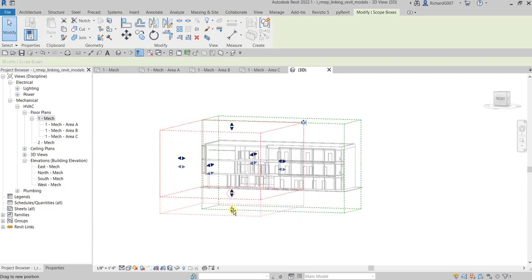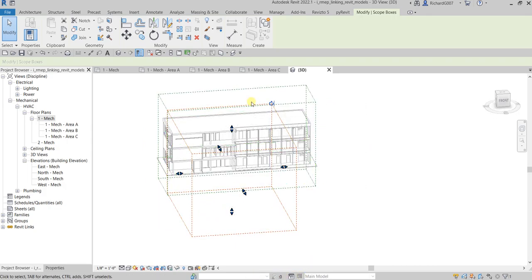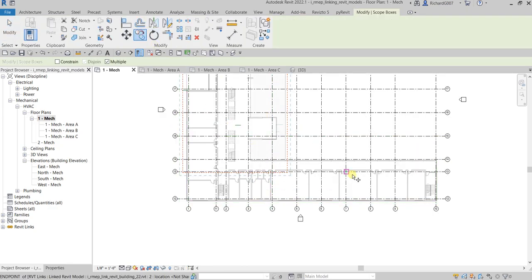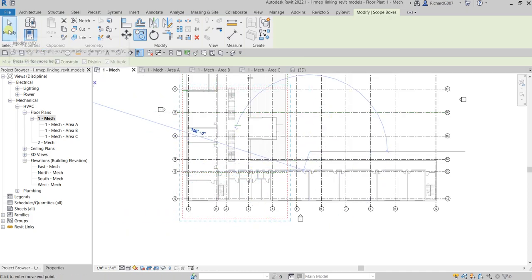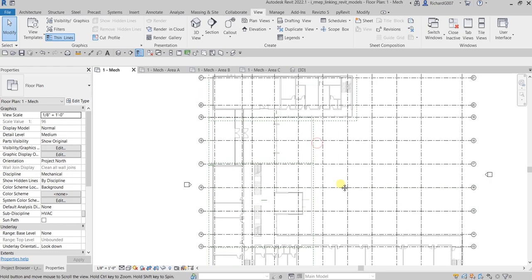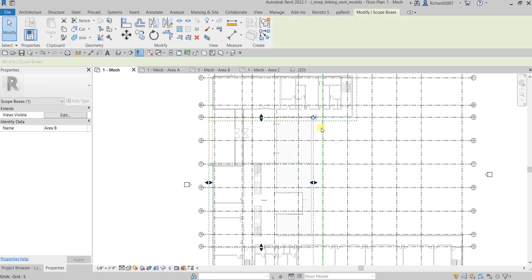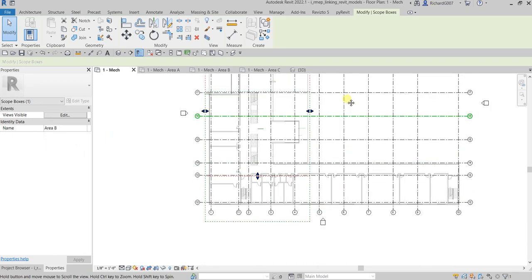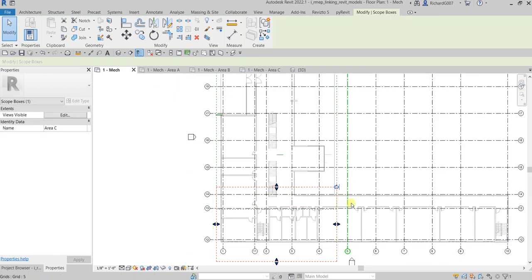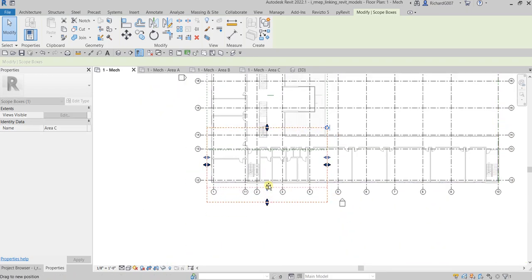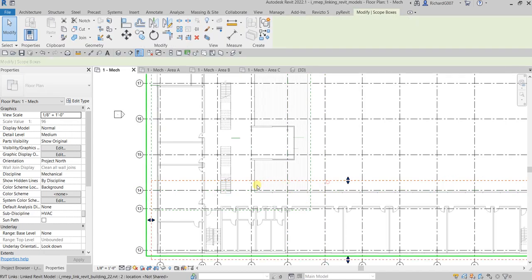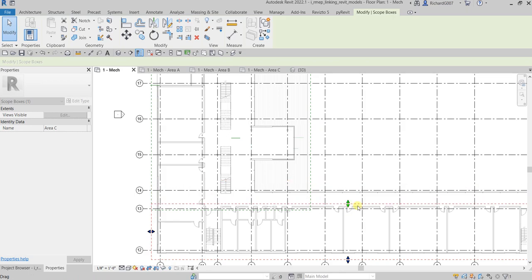Let me go back to the plan view and copy the Area B scope box for Area C. After copying, check the properties — the naming convention is followed automatically: the copies become Area B and Area C. Adjust the position of Area C's scope box to cover the correct portion of the building.